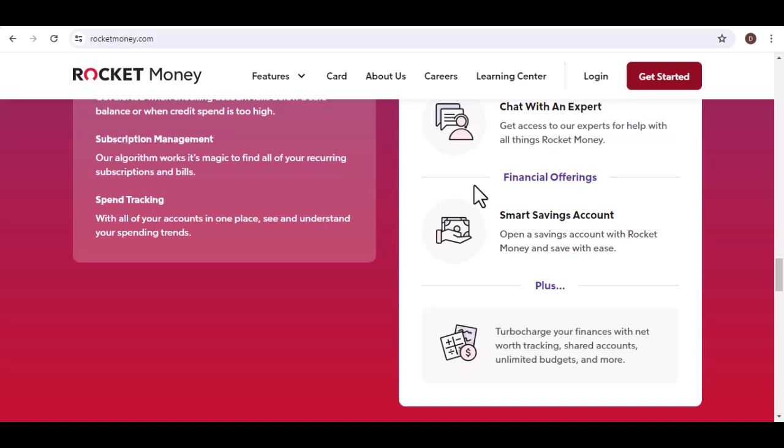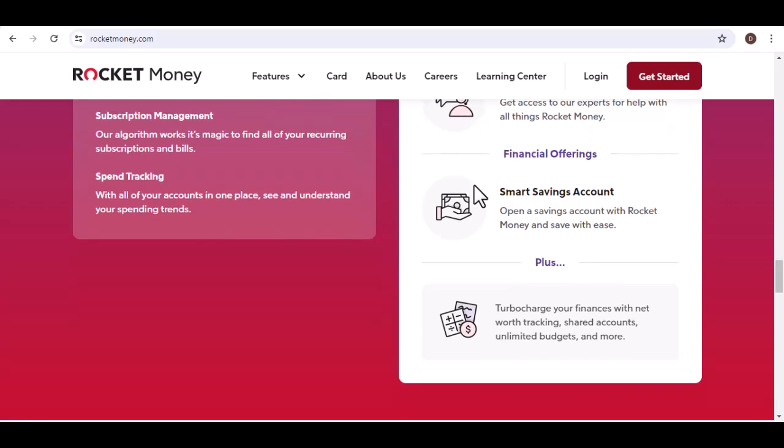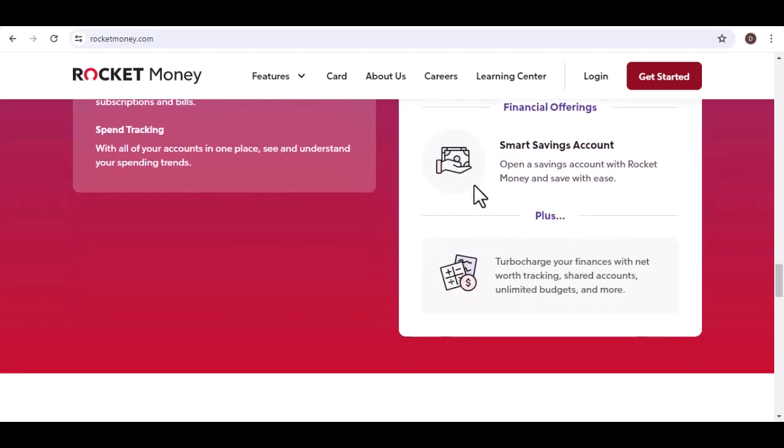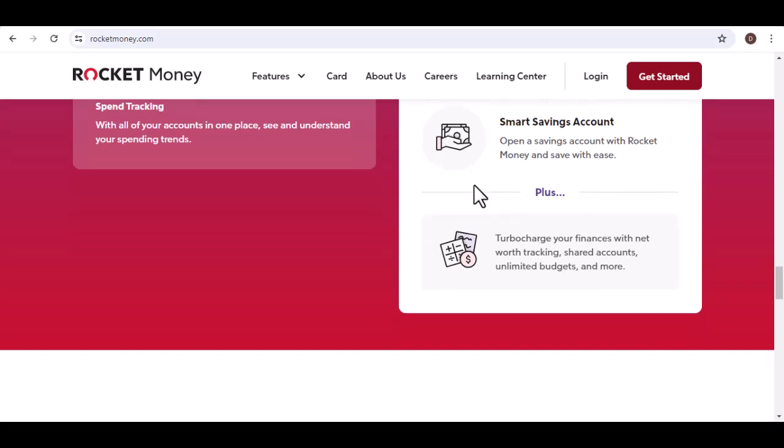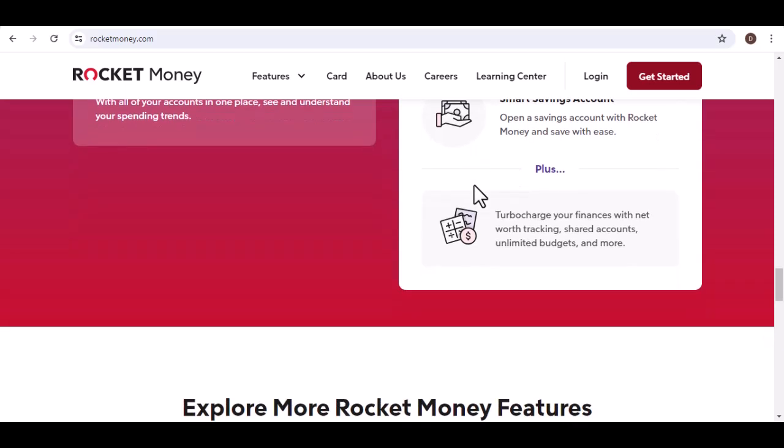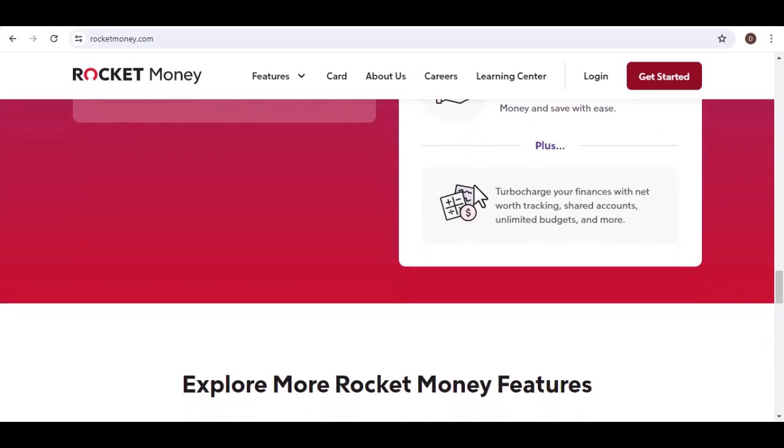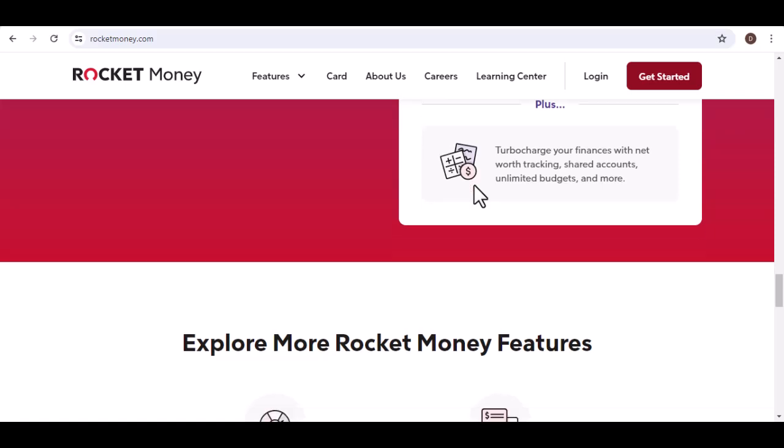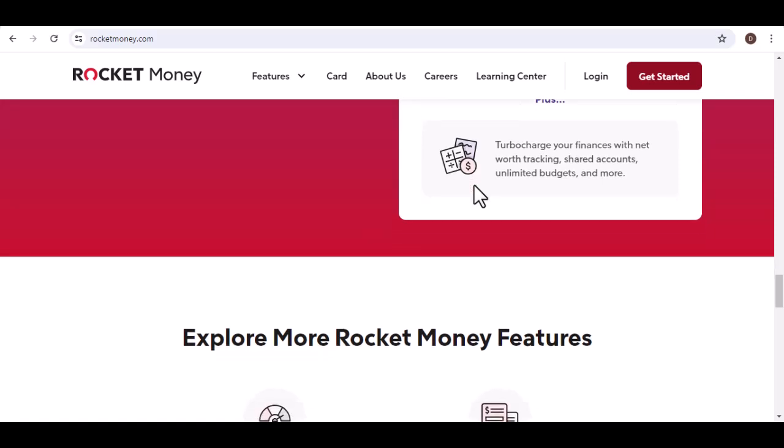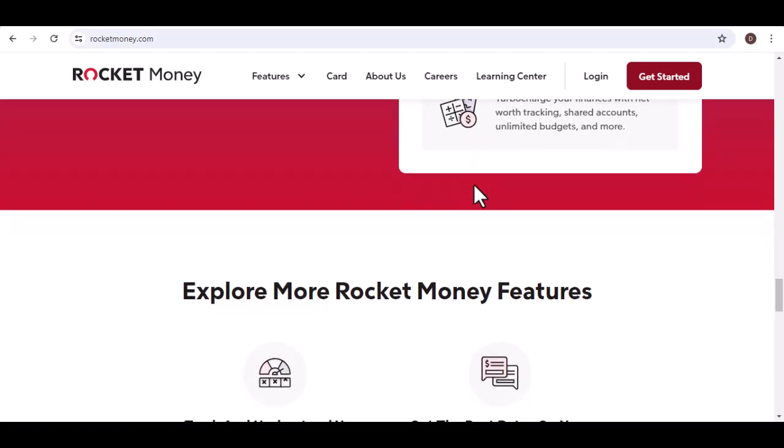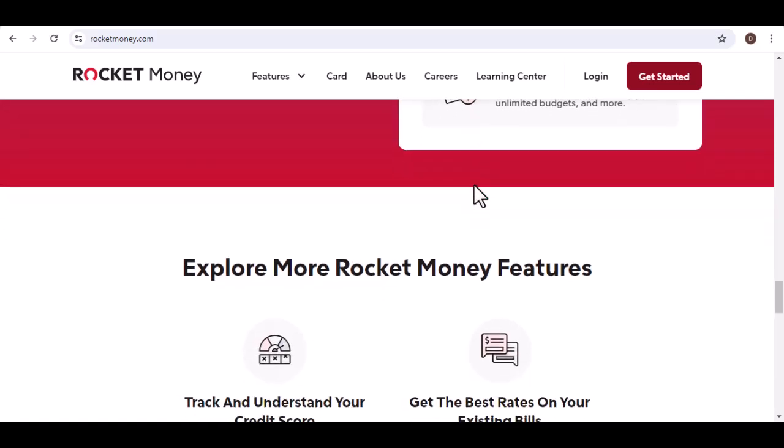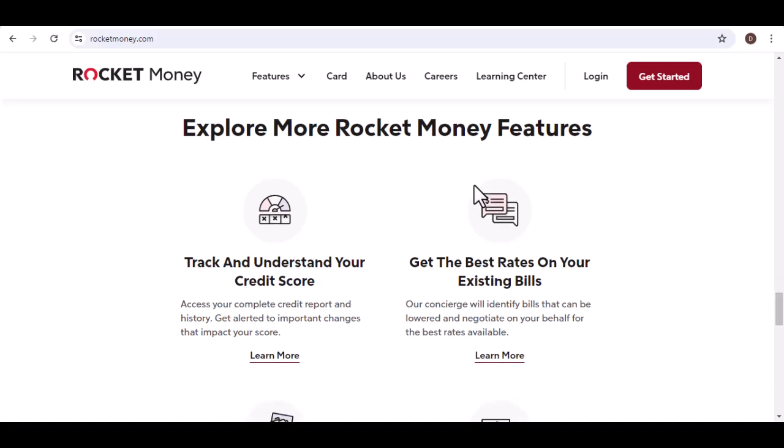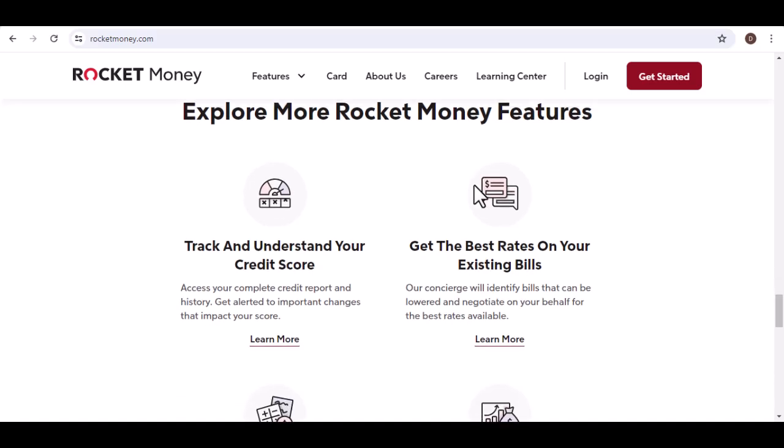Now, let's talk about a perk exclusive to Rocket Money premium members, the manual sync button. This lets you force an update on your accounts whenever you want, giving you the instant gratification of seeing your latest transactions. Remember, this is a premium feature, so free users won't have access to it.